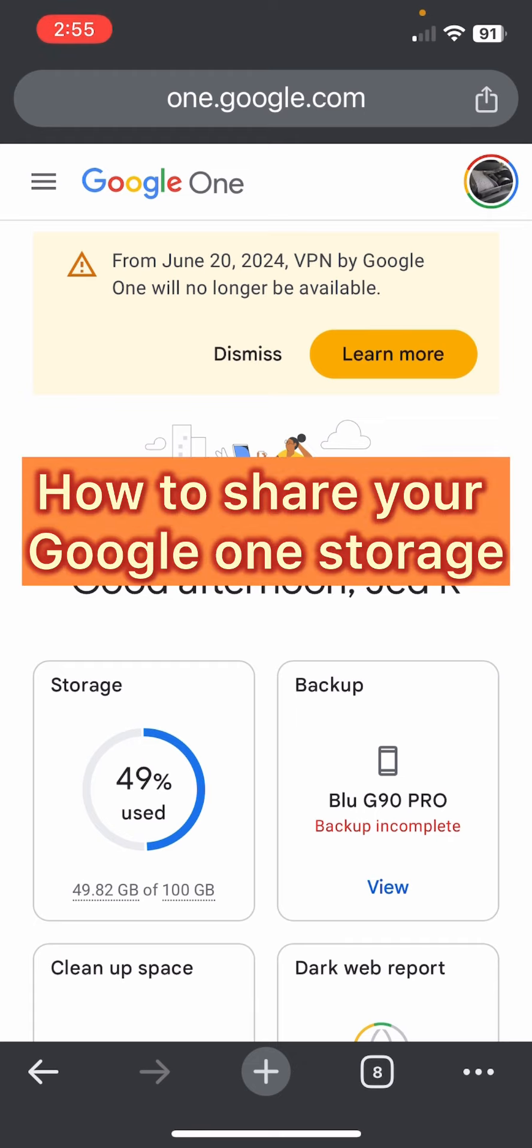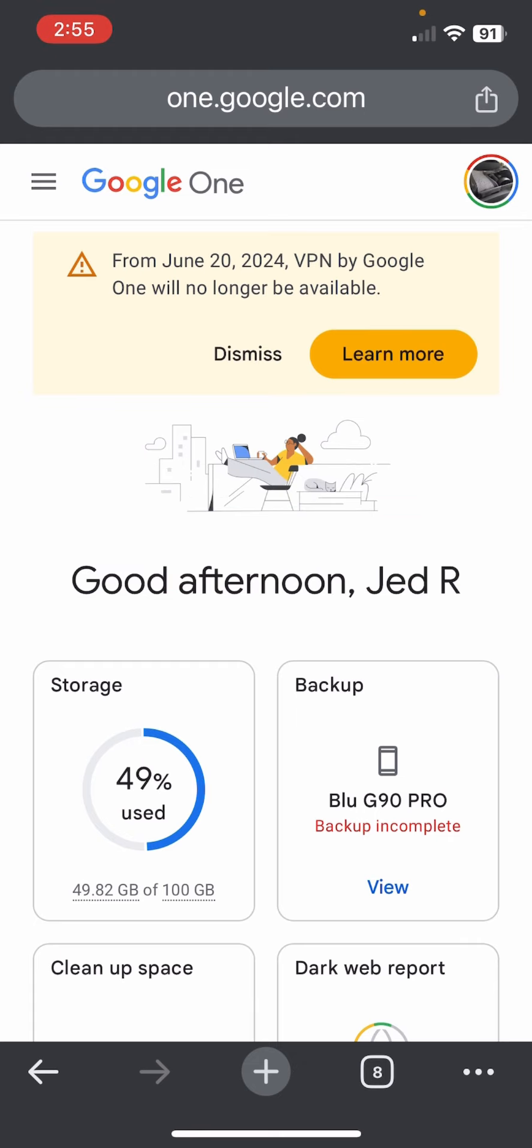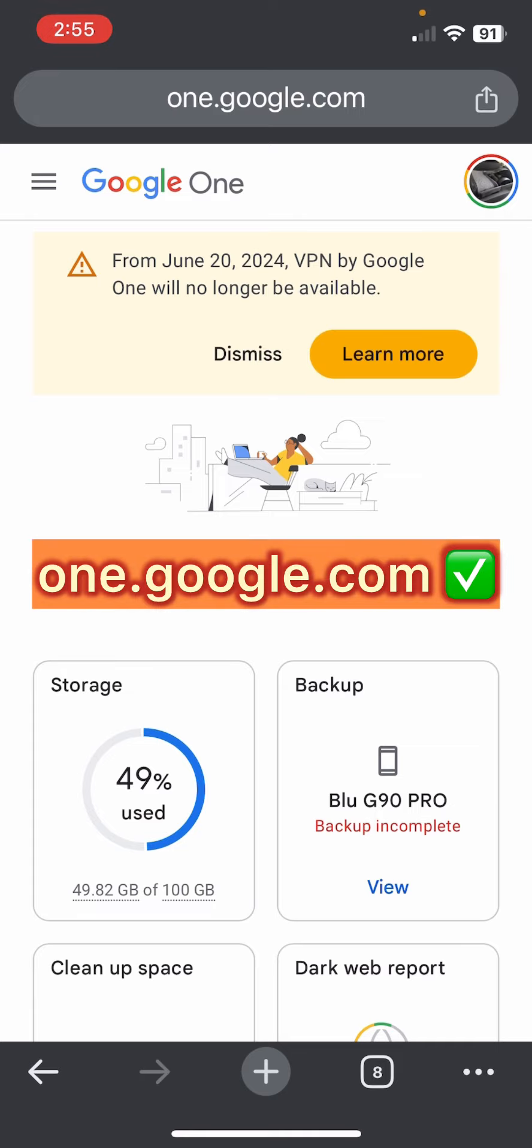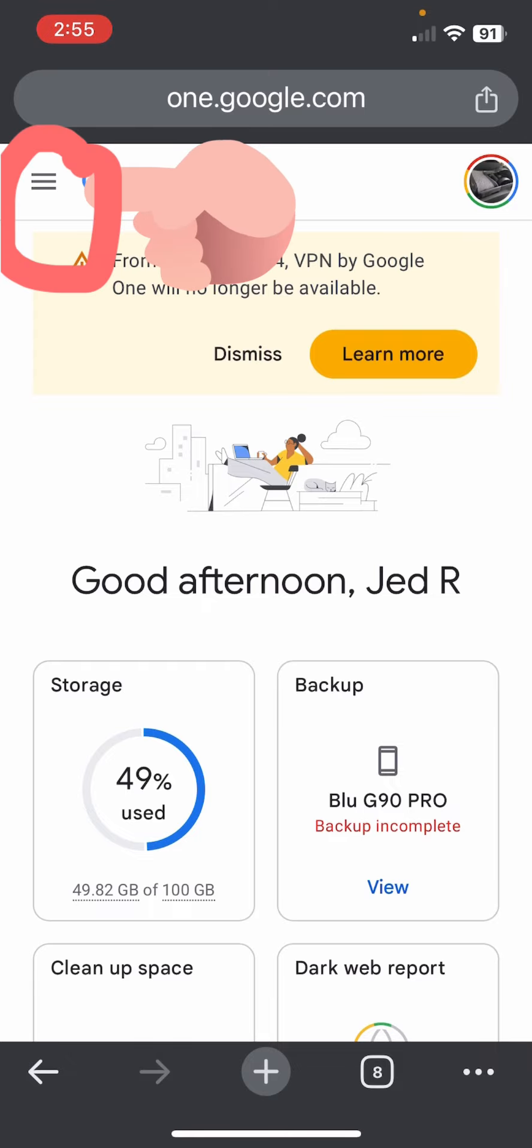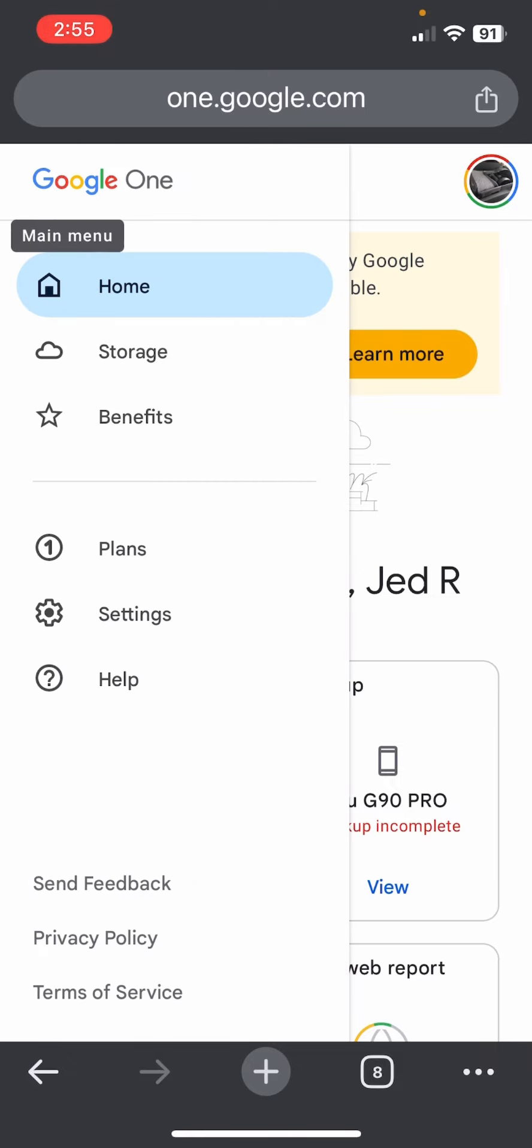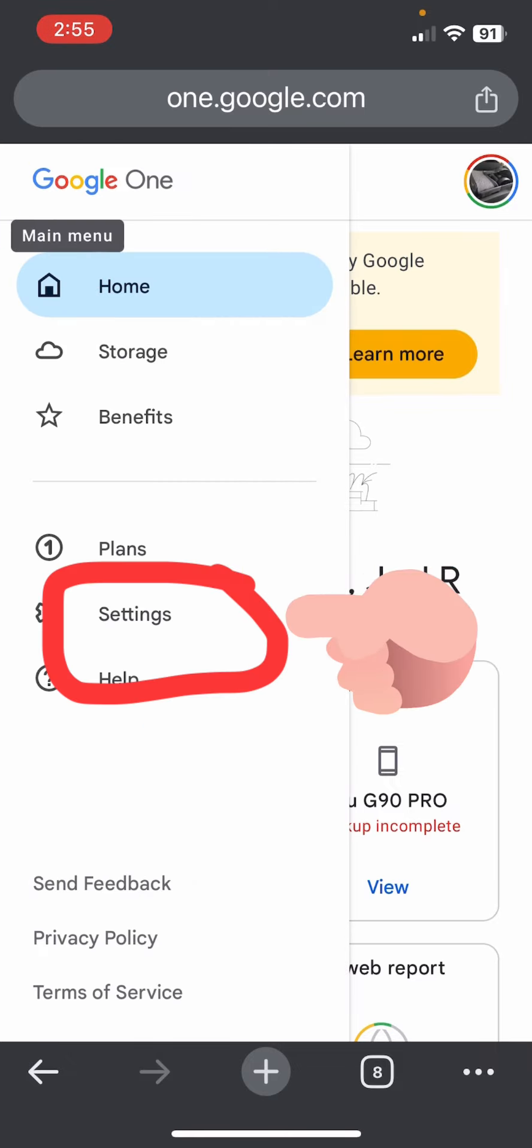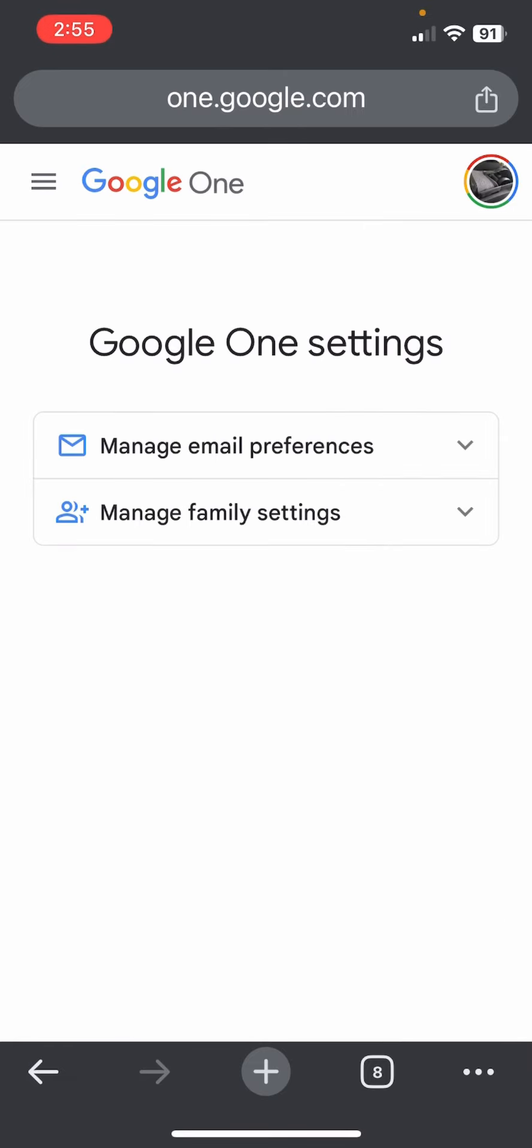Make sure the family member is already attached to your account. You just go to one.google.com and make sure you're signed in, and then click or tap the three lines on the upper left and then settings.